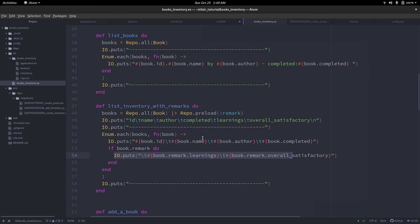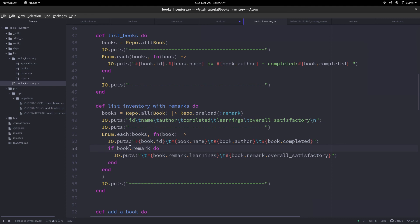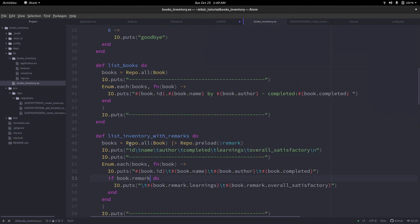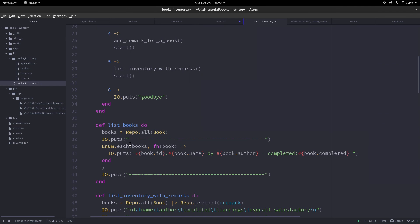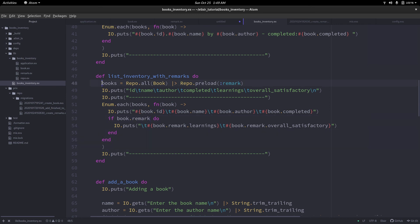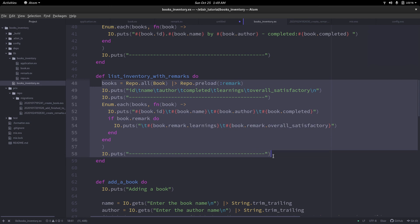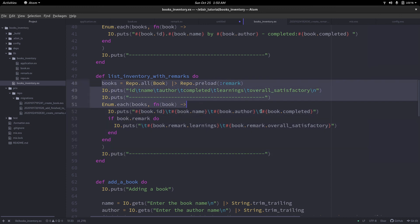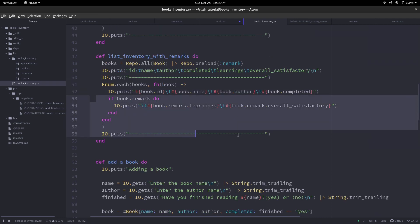Then we wrote a function which lists all our inventory, and most importantly, checks if there is a remark. If there is, then it lists the learnings and the overall satisfactory for that particular book. We learned how to make associations, and there was an important learning based on checking for nil. This is where I'm going to stop now. You can try writing a function for updating the remarks. If you feel anything is not proper with what I'm doing, feel free to comment and let me know. If you come up with a better solution, please share it. If you like the video, please give it a thumbs up. If you want to see more videos like this, please subscribe. This has been Vinit Sylvester signing off and until next time, keep coding.